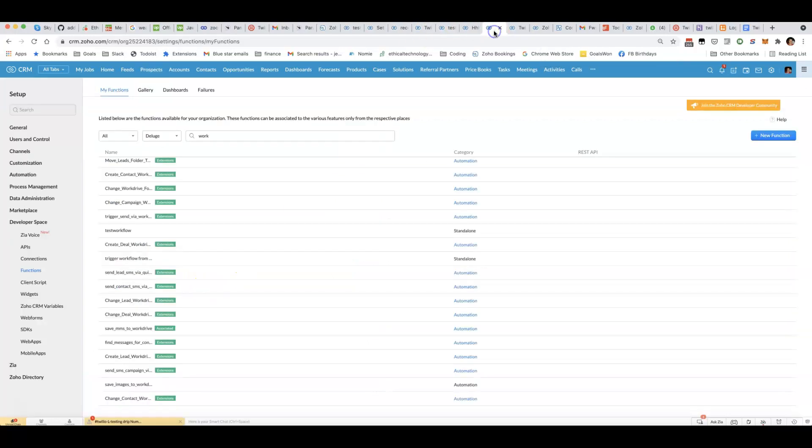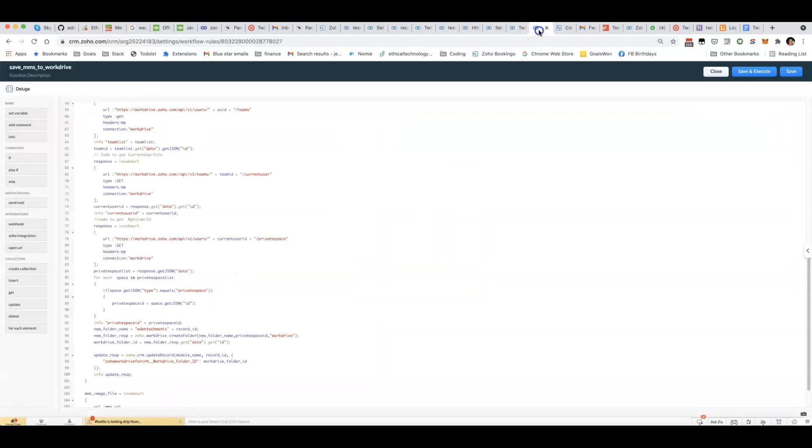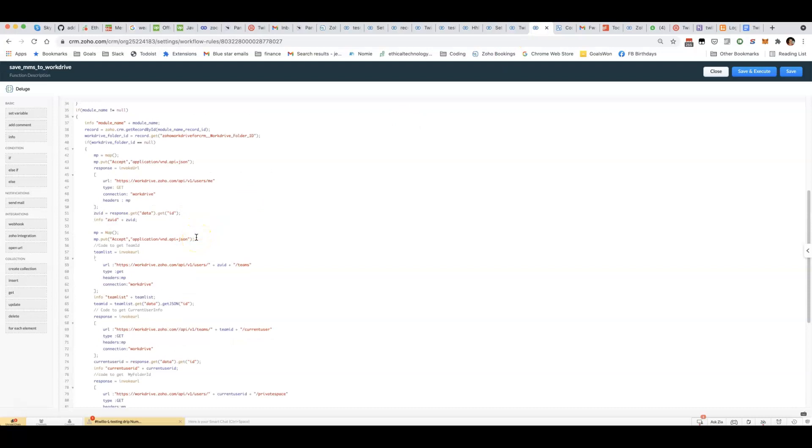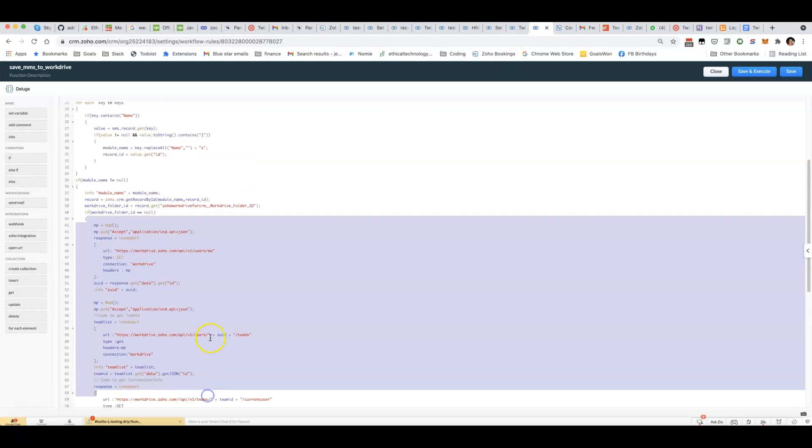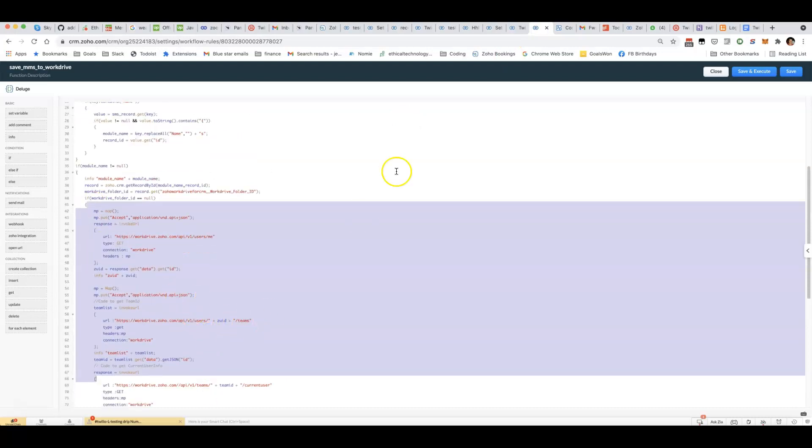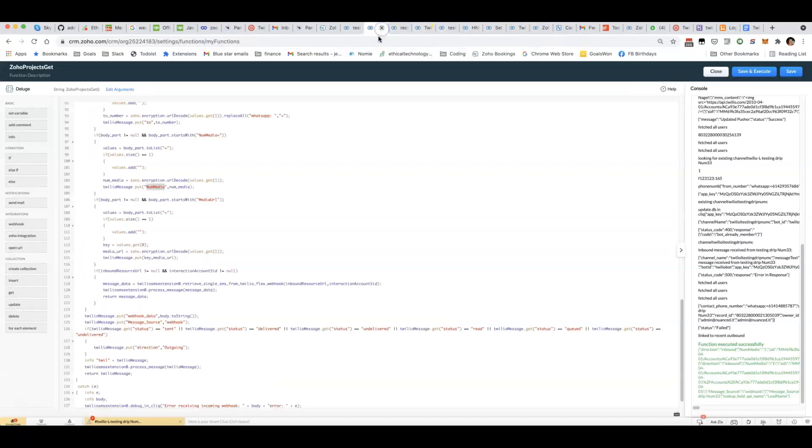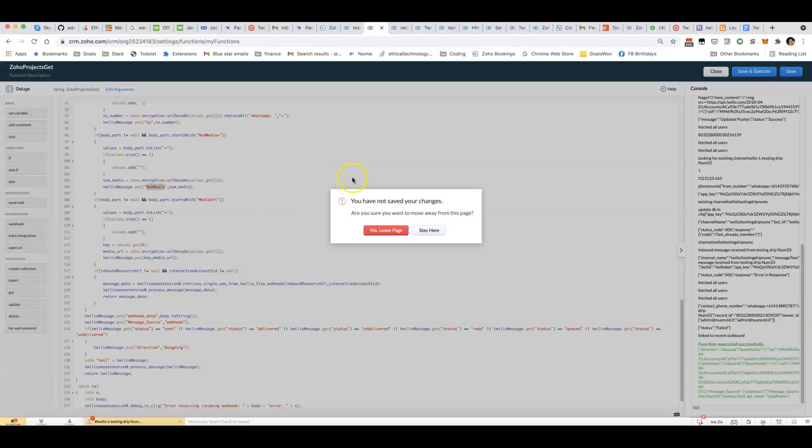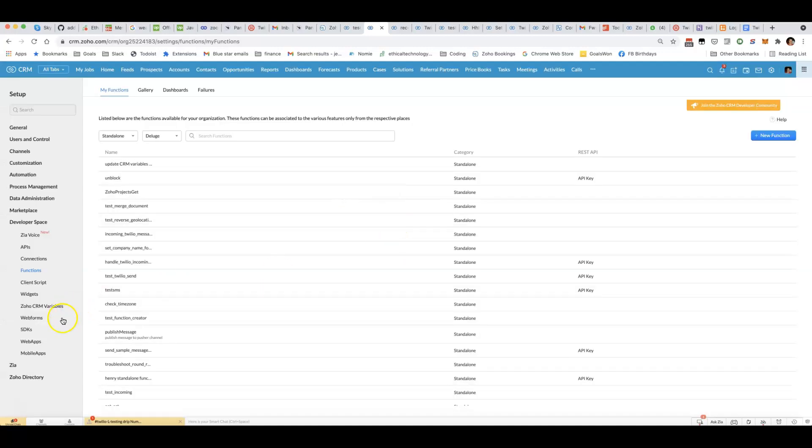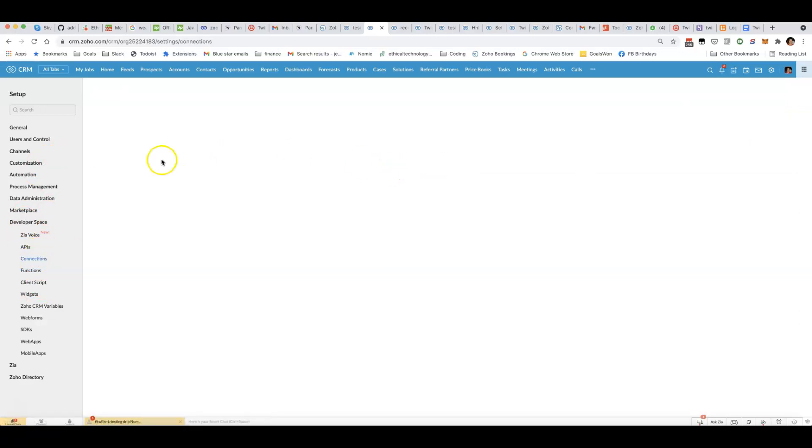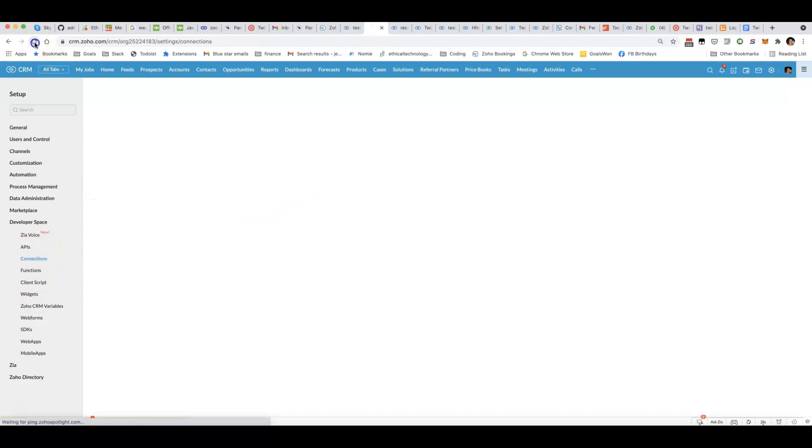What we do, and I'll share the code, we run a series of API requests. In order to trigger those API requests we need to first set up a connection. For that we go to setup, developer space, connections.